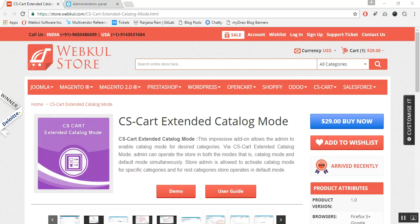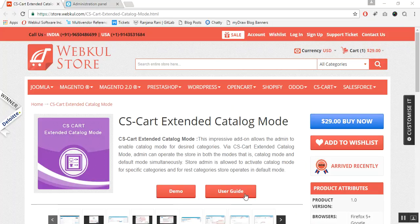But with Extended Catalog Mode, an admin can enable the catalog mode for desired categories only, and for the rest of the categories the store operates in the default mode of operation. For the online demonstration regarding the product, you can go to our webcool store and click on the demo button, and for the documentation please go through the user guide manual provided at the store.